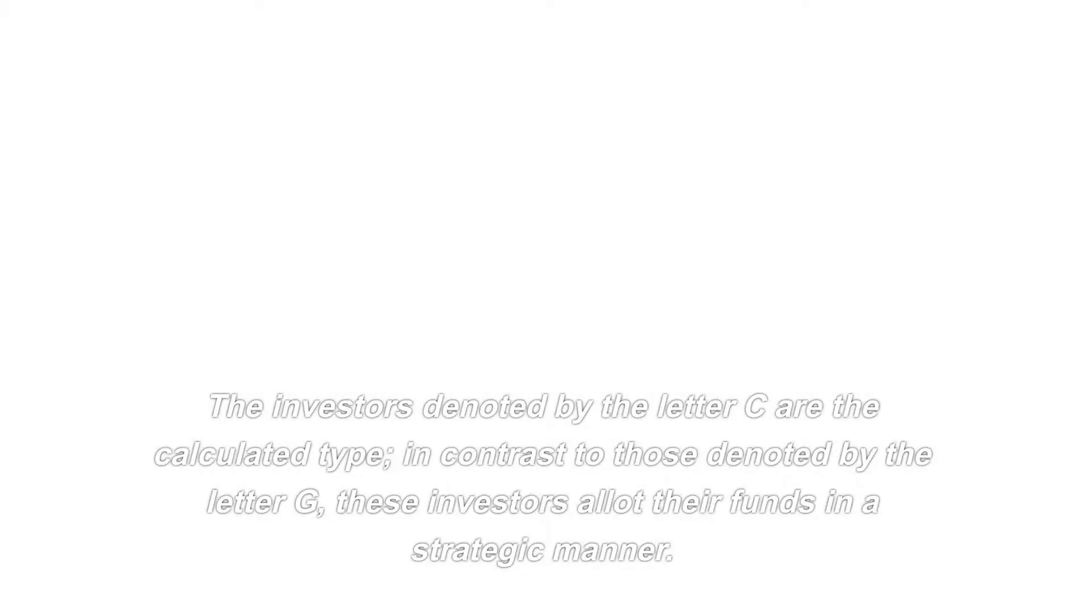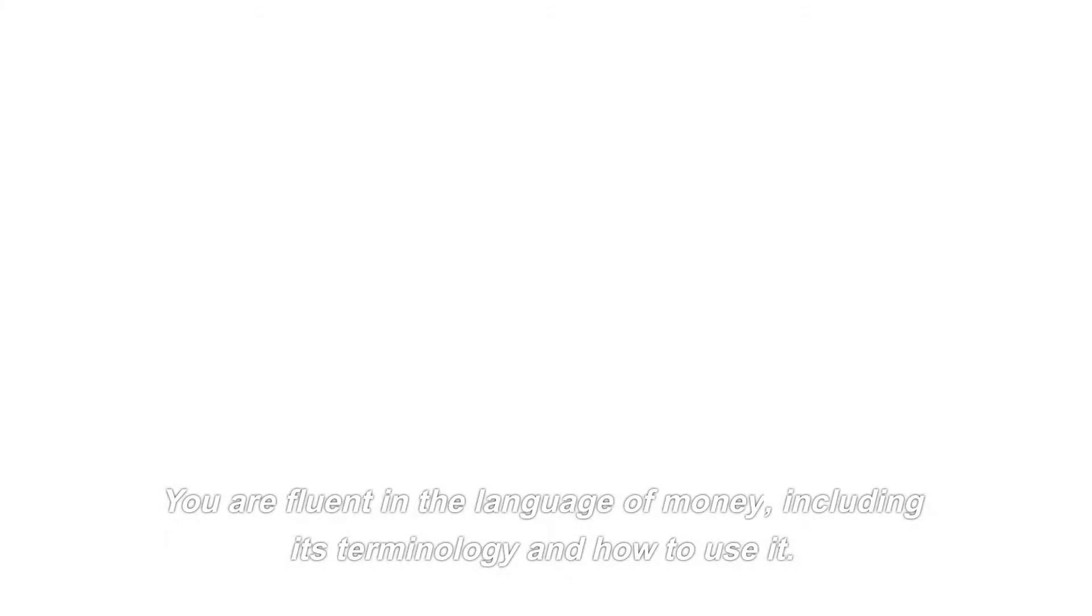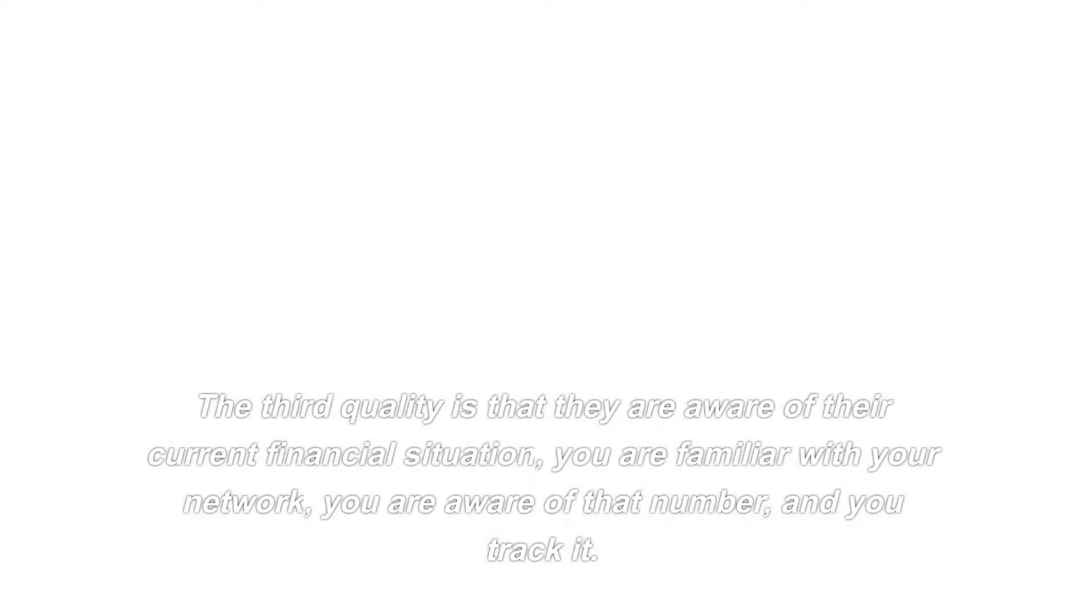The investors denoted by the letter C are the calculated type. In contrast to those denoted by the letter G, these investors allot their funds in a strategic manner. The first priority should be education. It's possible that you fall into this category if you've educated yourself on the ins and outs of investing, finance, money, taxes, and the various asset classes. You are fluent in the language of money, including its terminology and how to use it. You have a good nose for business, and you never trust the financial decisions of others without first conducting your own thorough research.